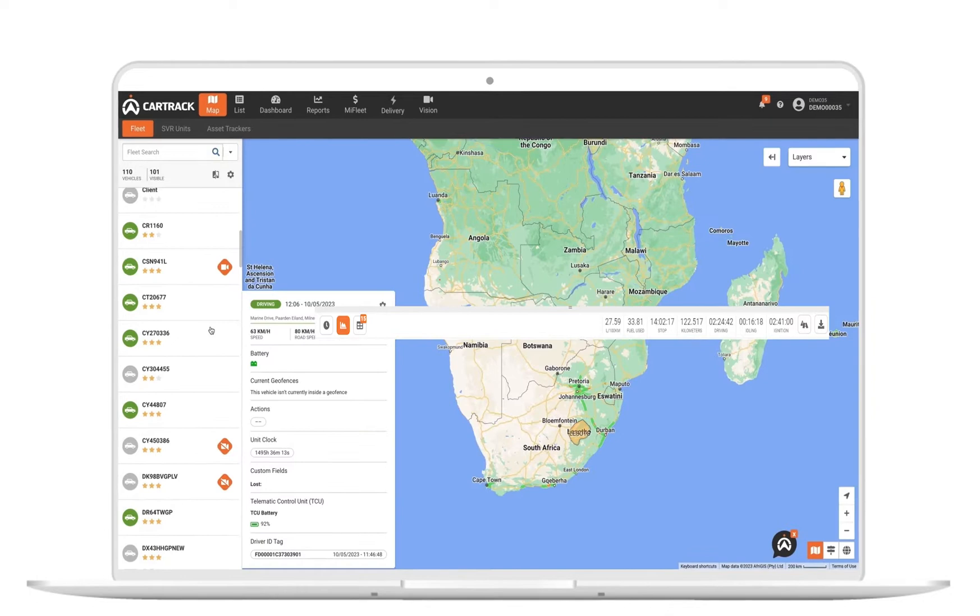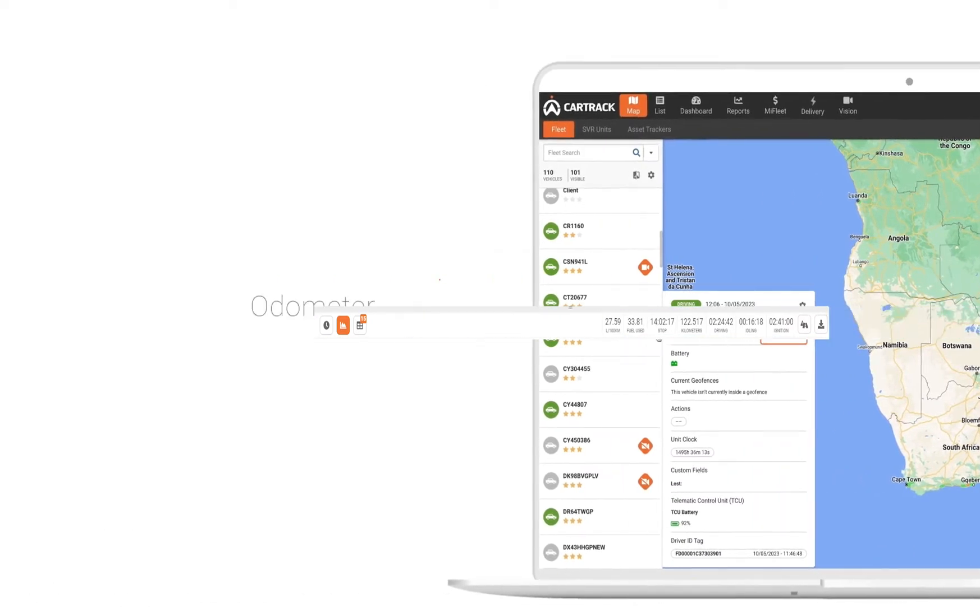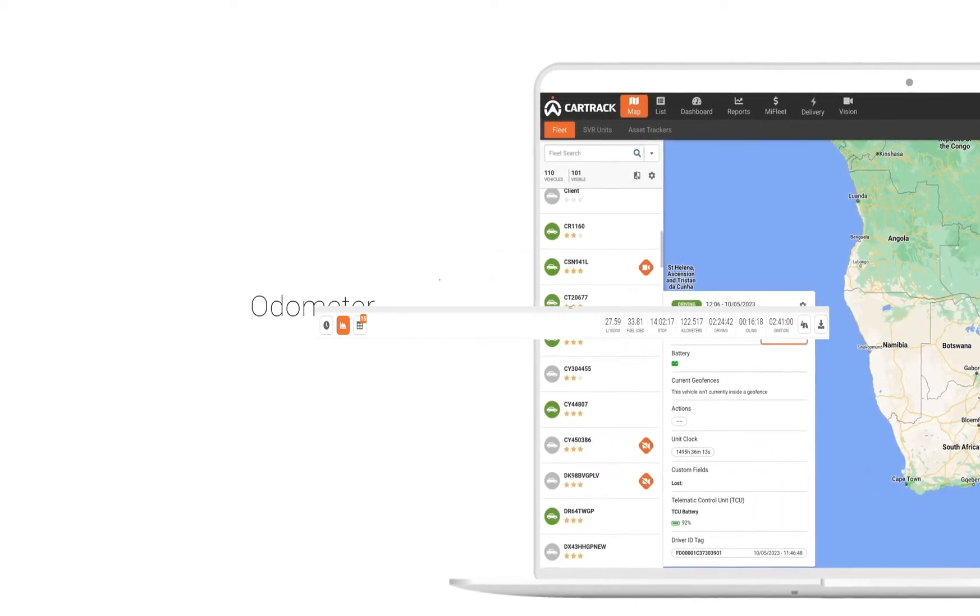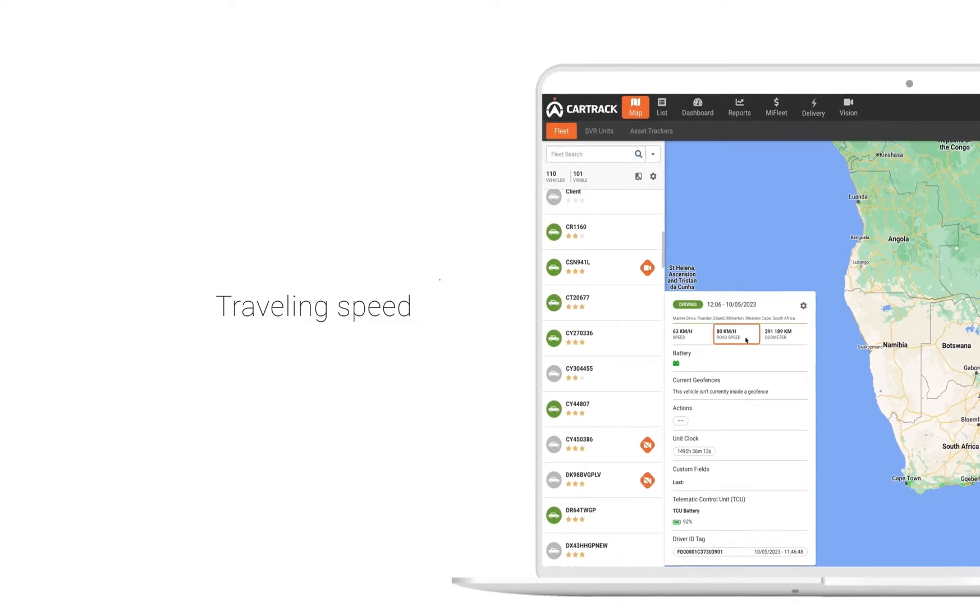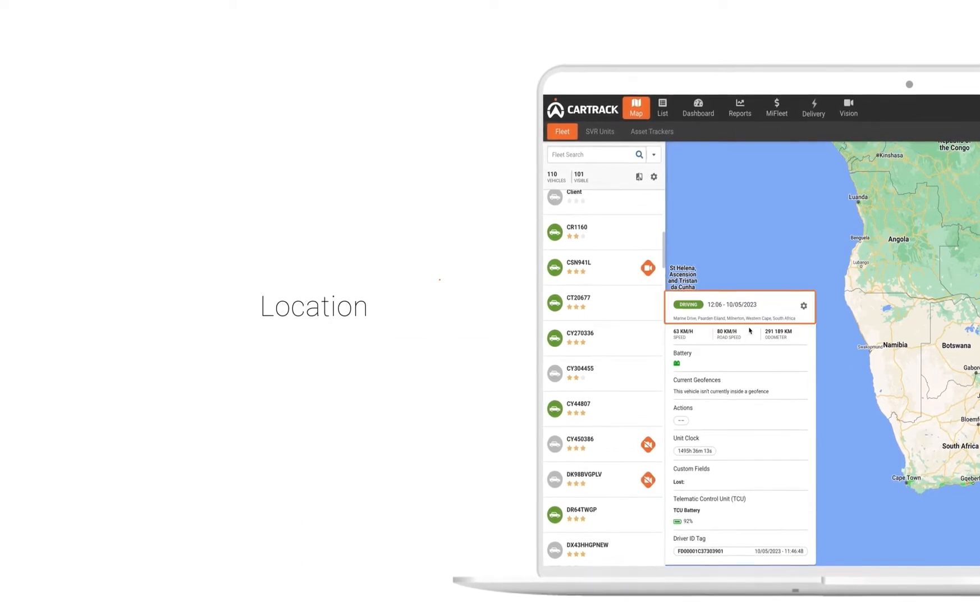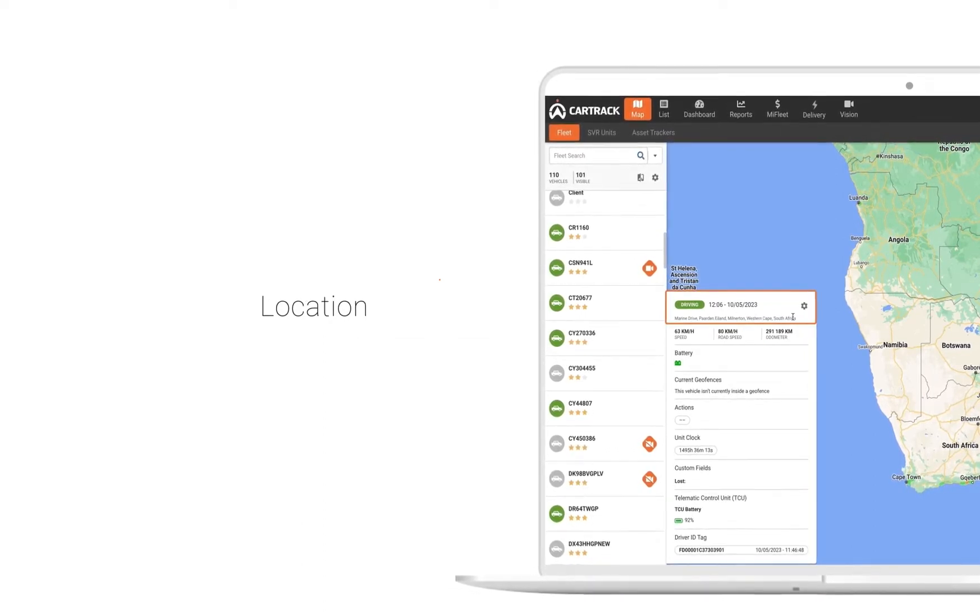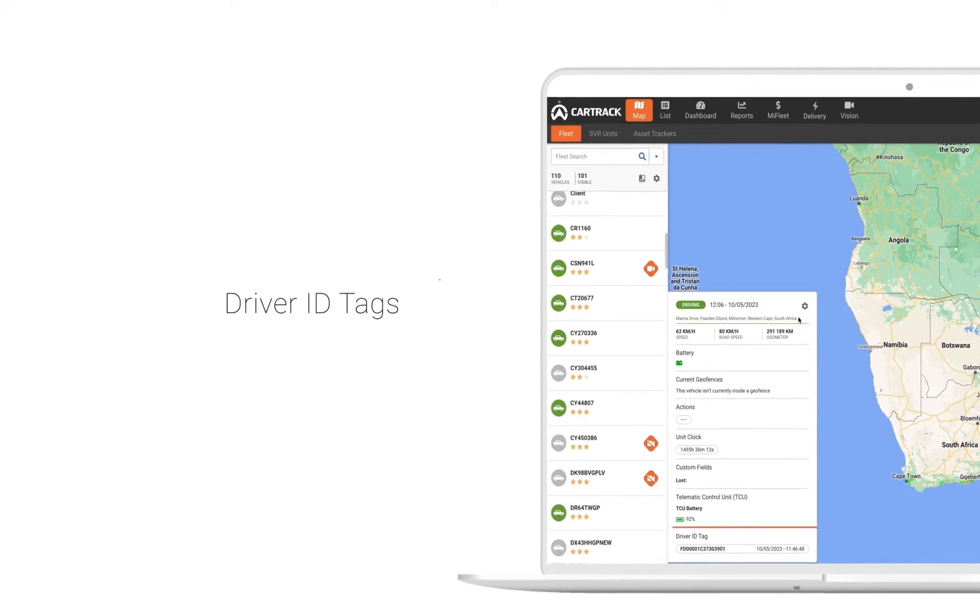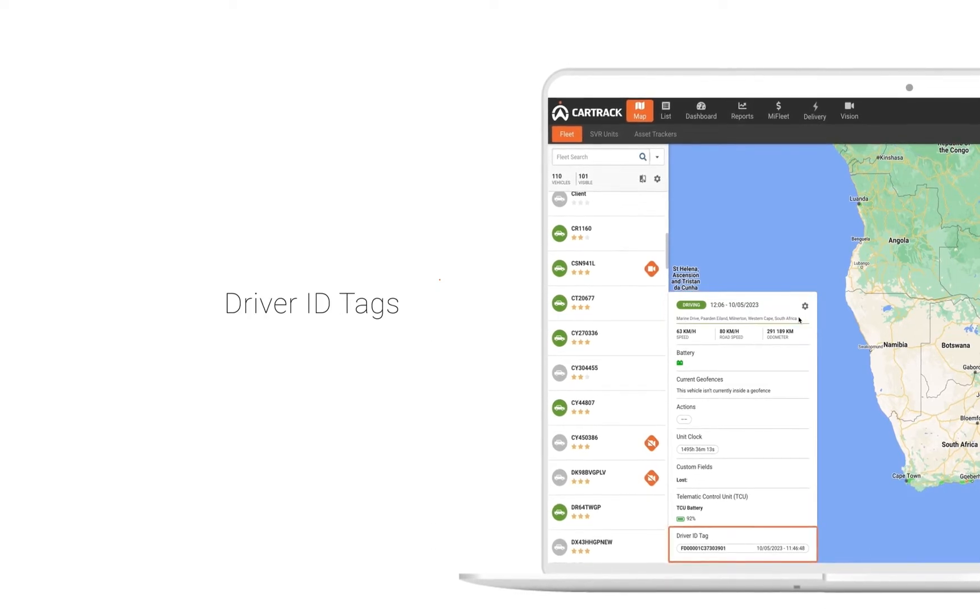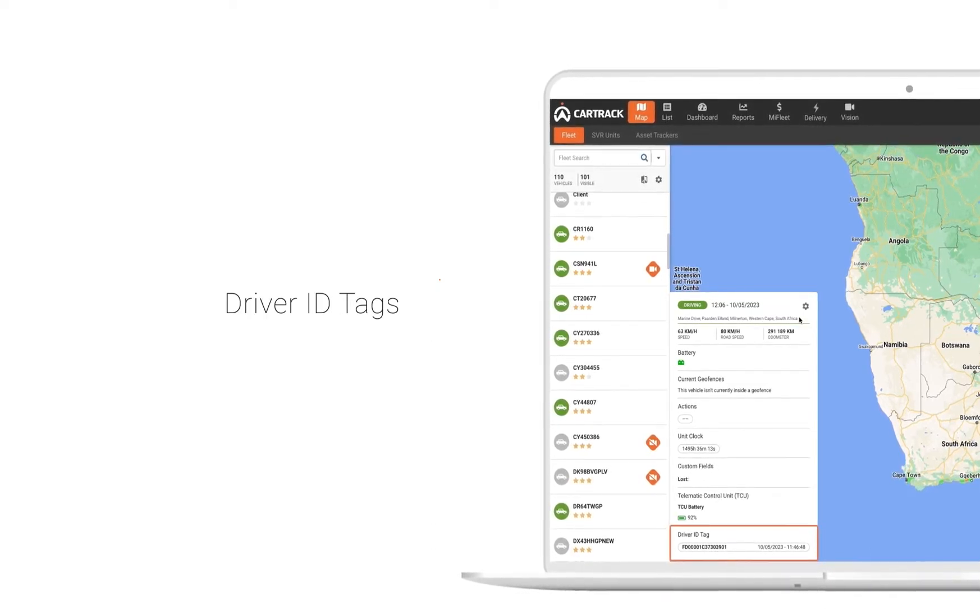When you click on the vehicle, you can view all the vehicle's history for that day and see the odometer readings, traveling speed, and location. You'll also be able to see who's currently driving the vehicle and who drove the vehicle in the past using driver ID tags.